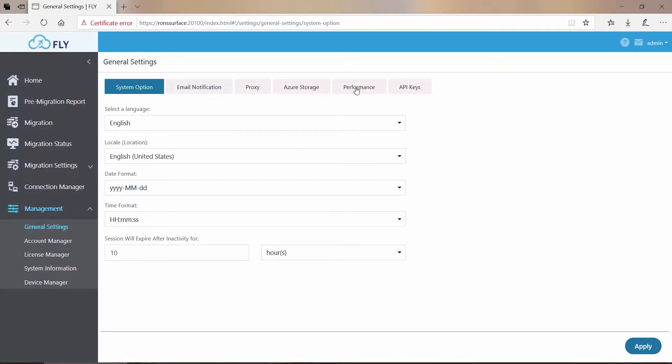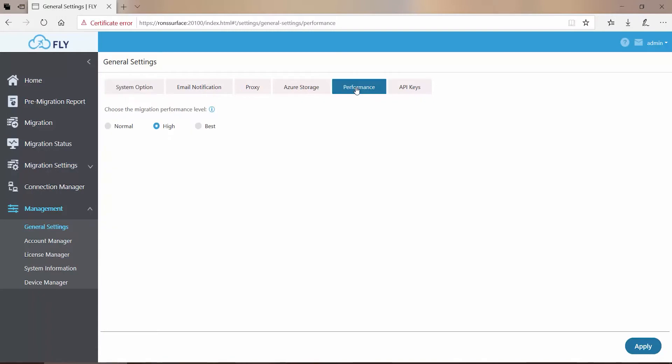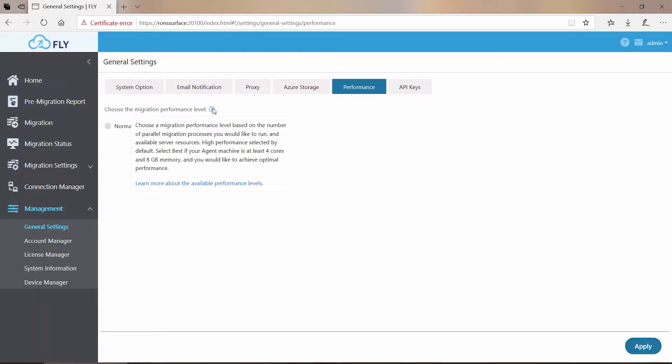Here we can see the three different values for the migration performance level: Normal, High, and Best. High is always selected as the default, and for more information, you can hover over the Information button here at the right.